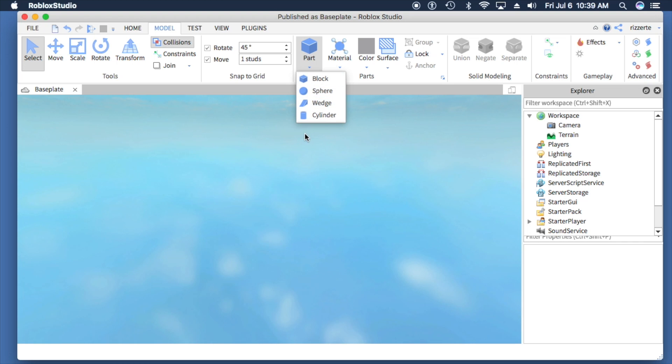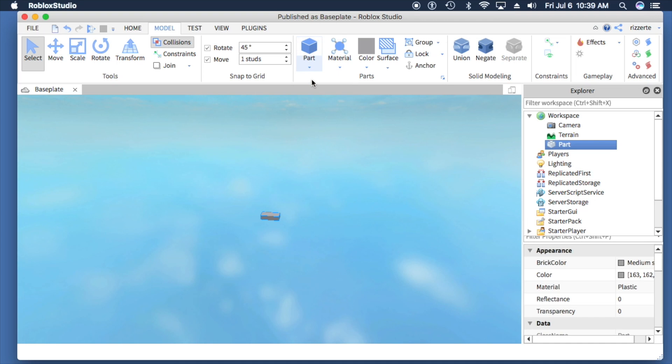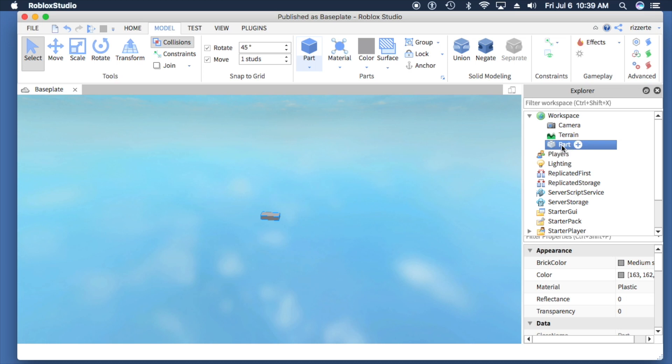We'll choose one. I'm going to choose a block, and you can see when I choose it, it shows up in the screen below. It also gets added to my workspace in the Explorer. There's the part right there.